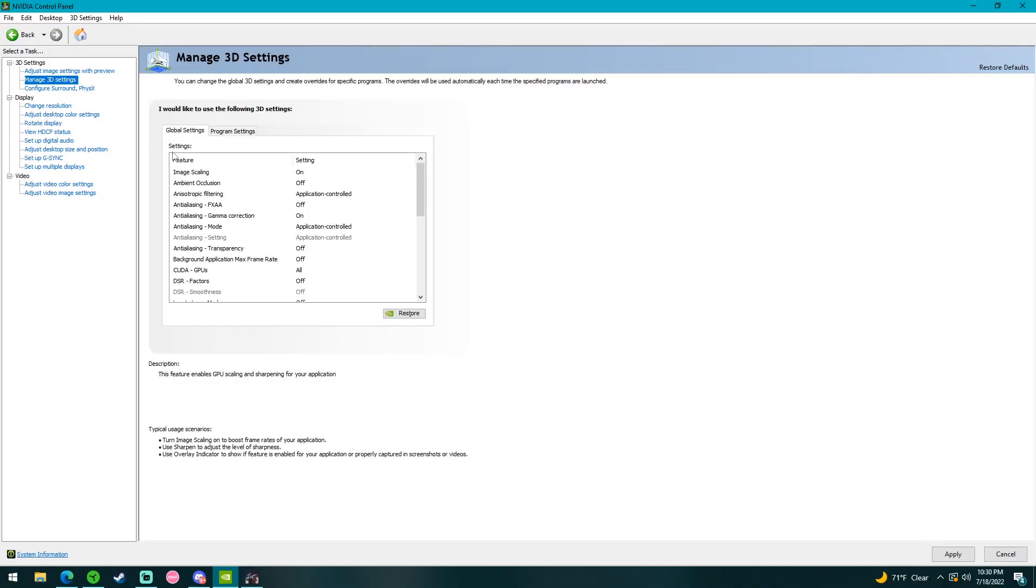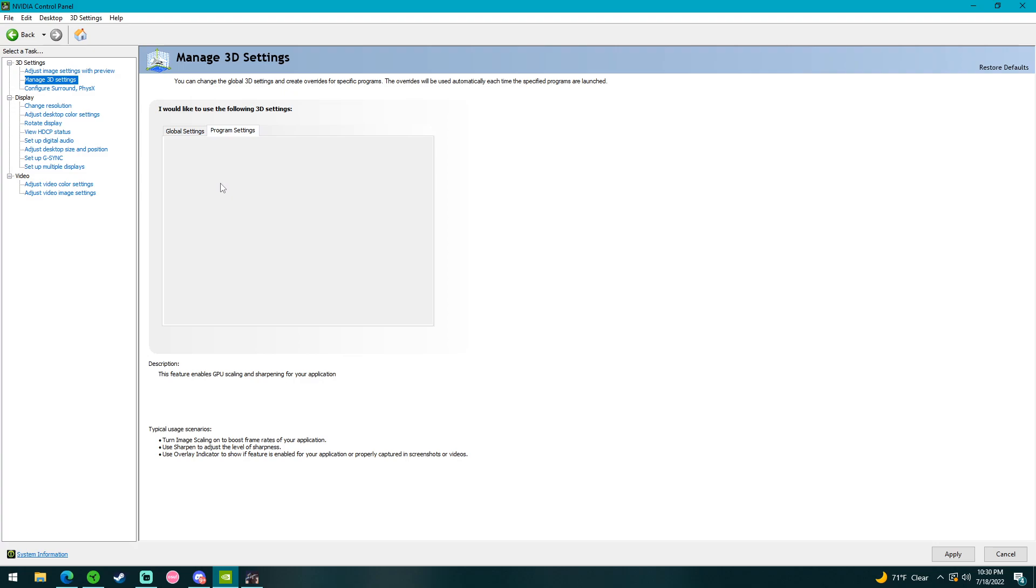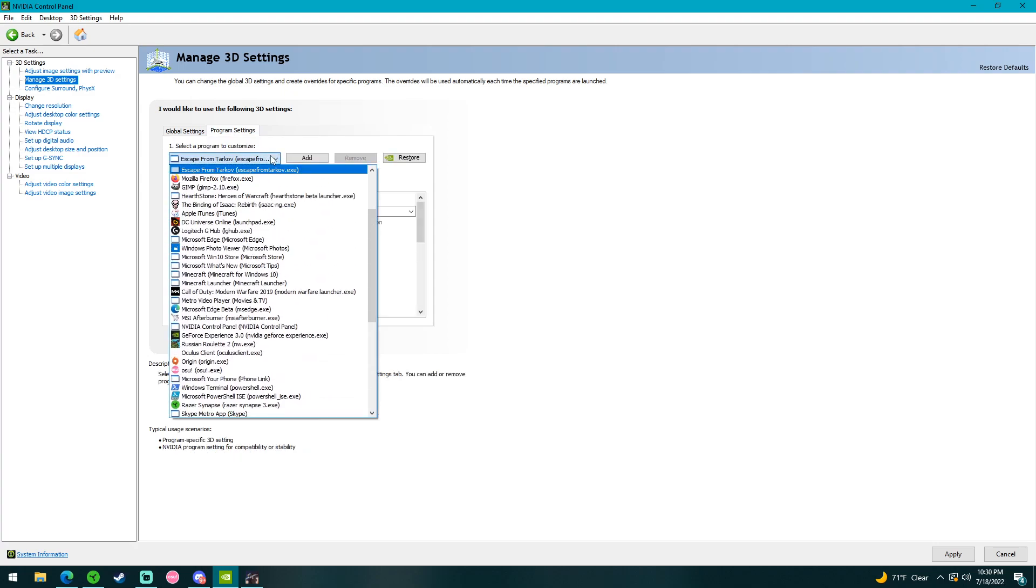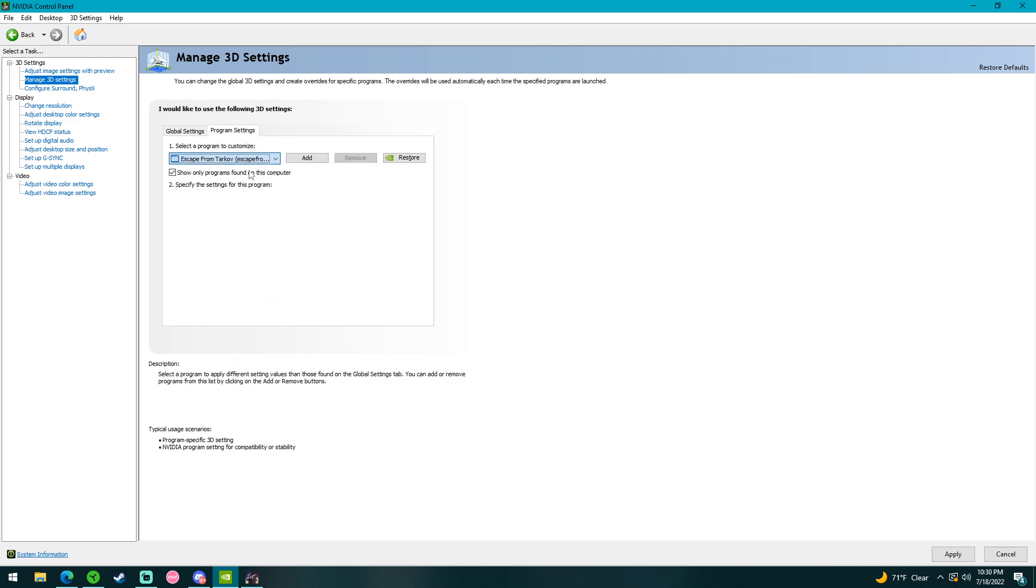Alright guys, next thing, we're going to hop over to our NVIDIA control panel. We're going to head to manage 3D settings. We're going to go to program settings, and select a program to customize. We're going to click our drop down box, search for Escape from Tarkov.exe.